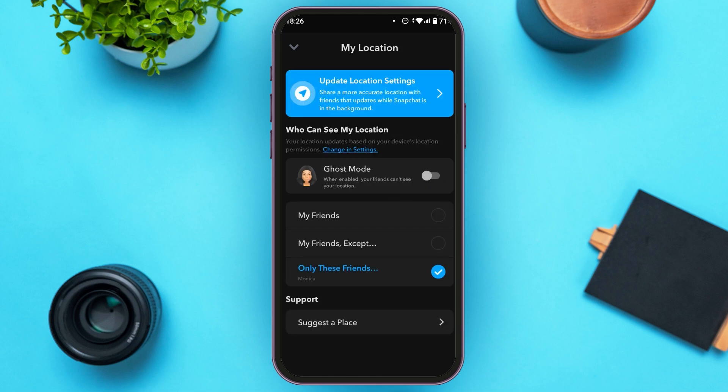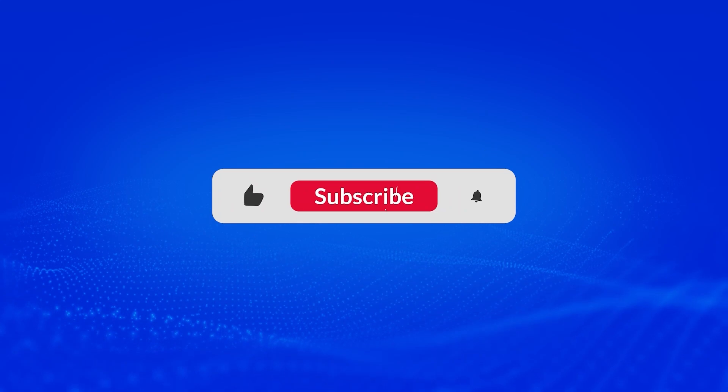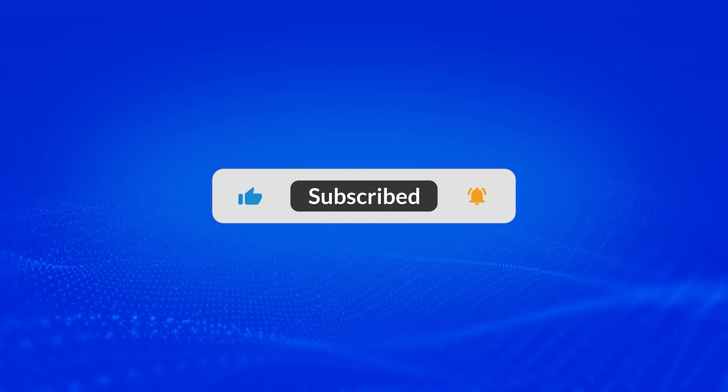Now your location will be shared with only one person. That is how you share your location on Snapchat with only one person. I hope you found this video helpful. Thank you for watching — make sure to like, share, and subscribe to our channel.